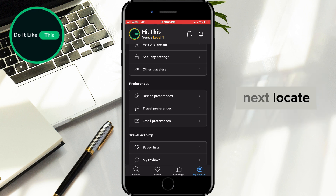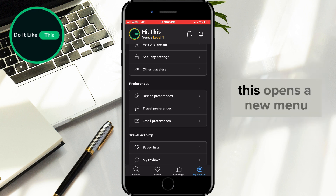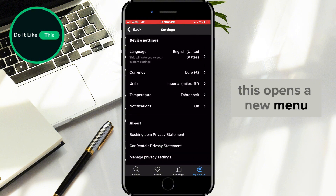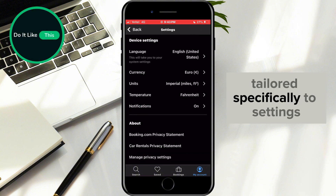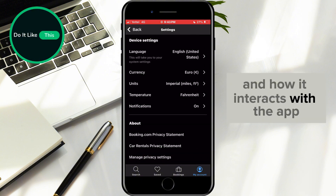Next, locate and select the Device Preferences option from the list. This opens a new menu tailored specifically to settings related to your device and how it interacts with the app.